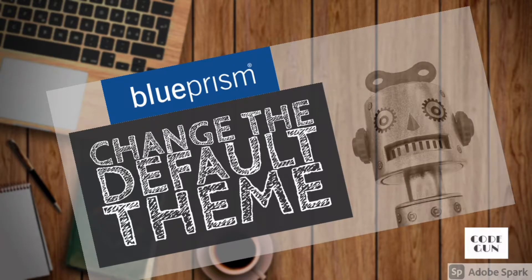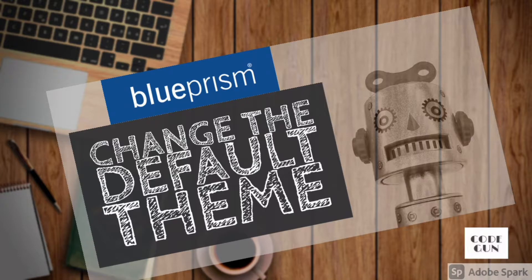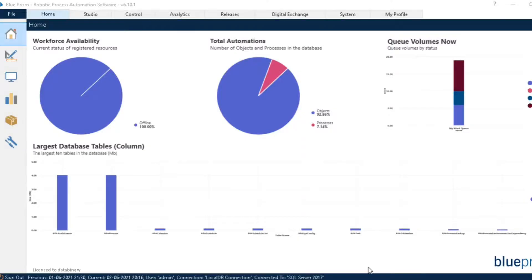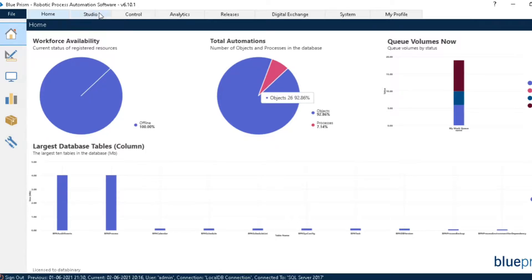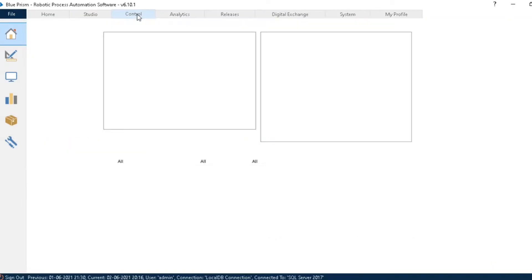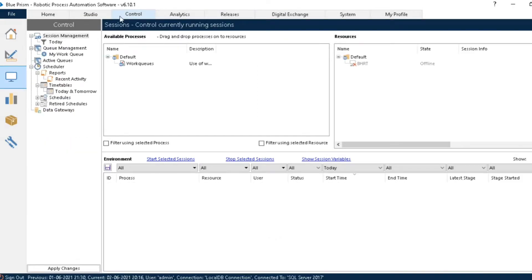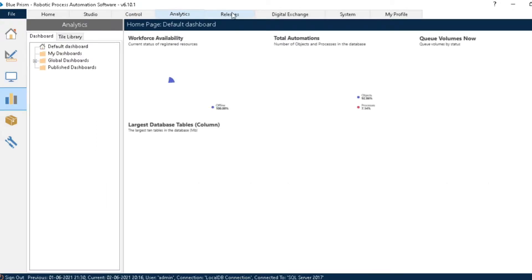Hey guys, hope you all are doing well. If you're also fed up with this blue theme of Blue Prism, then this video is for you. See, all blue. We're gonna change this blue theme today.